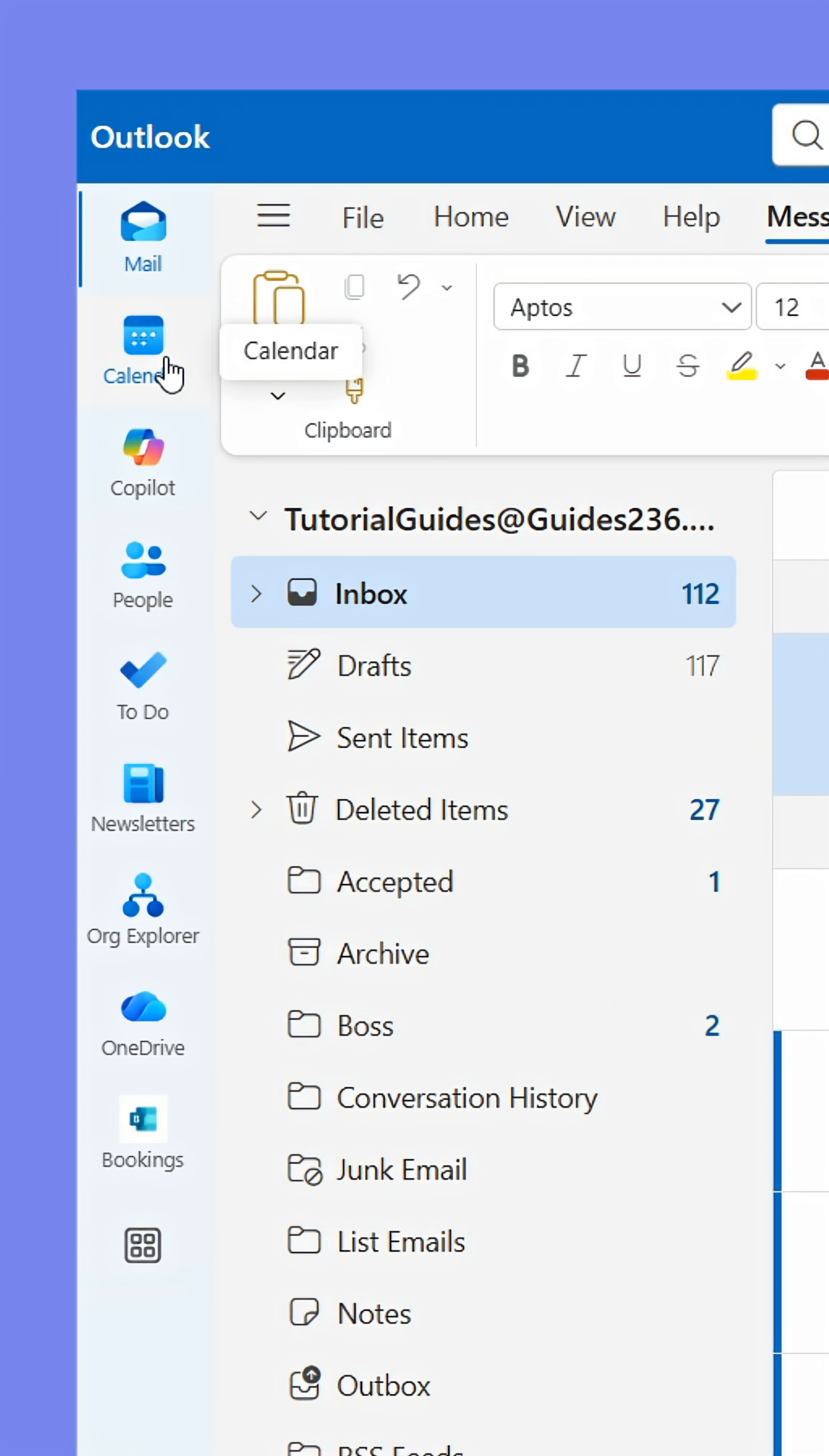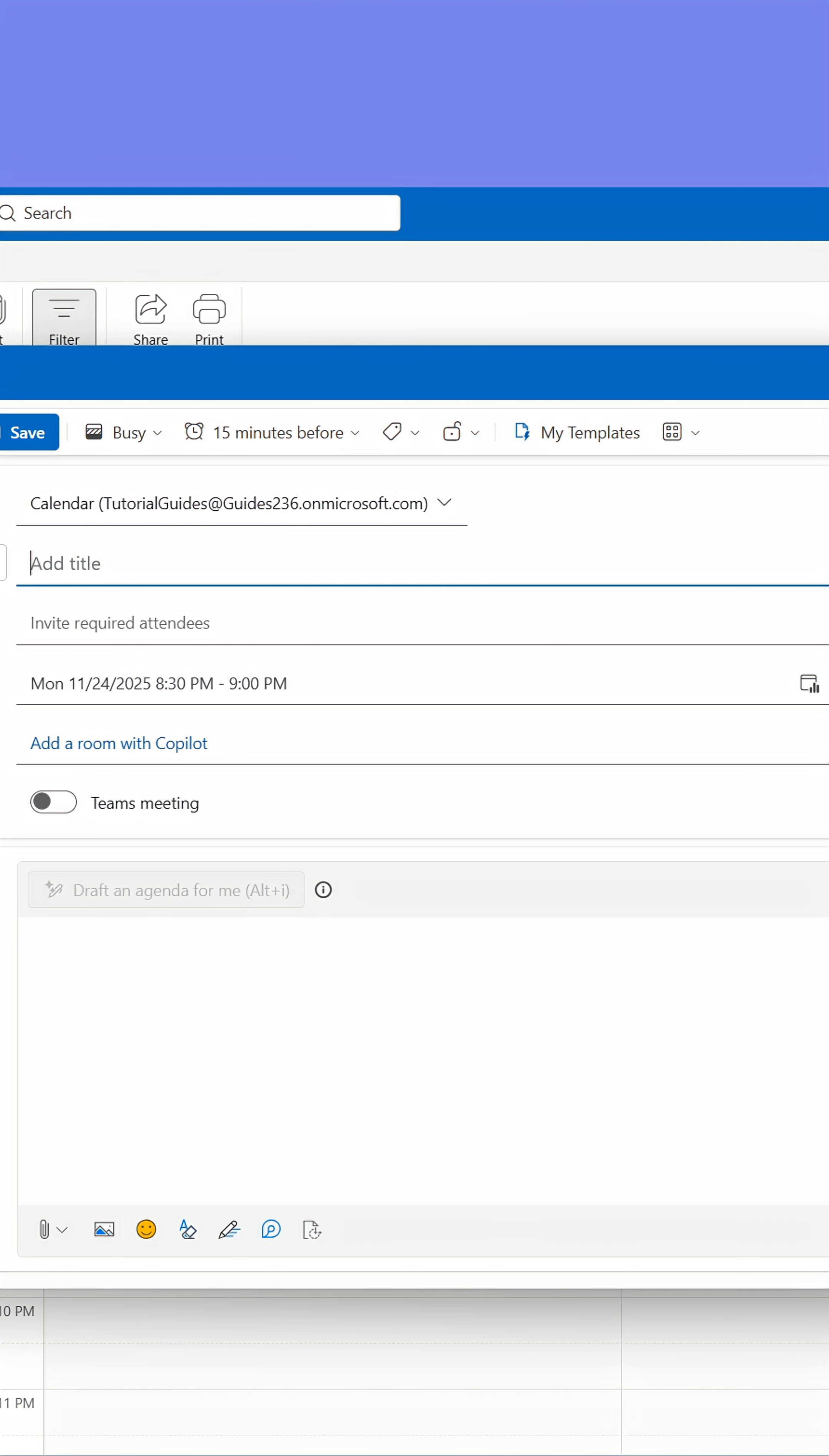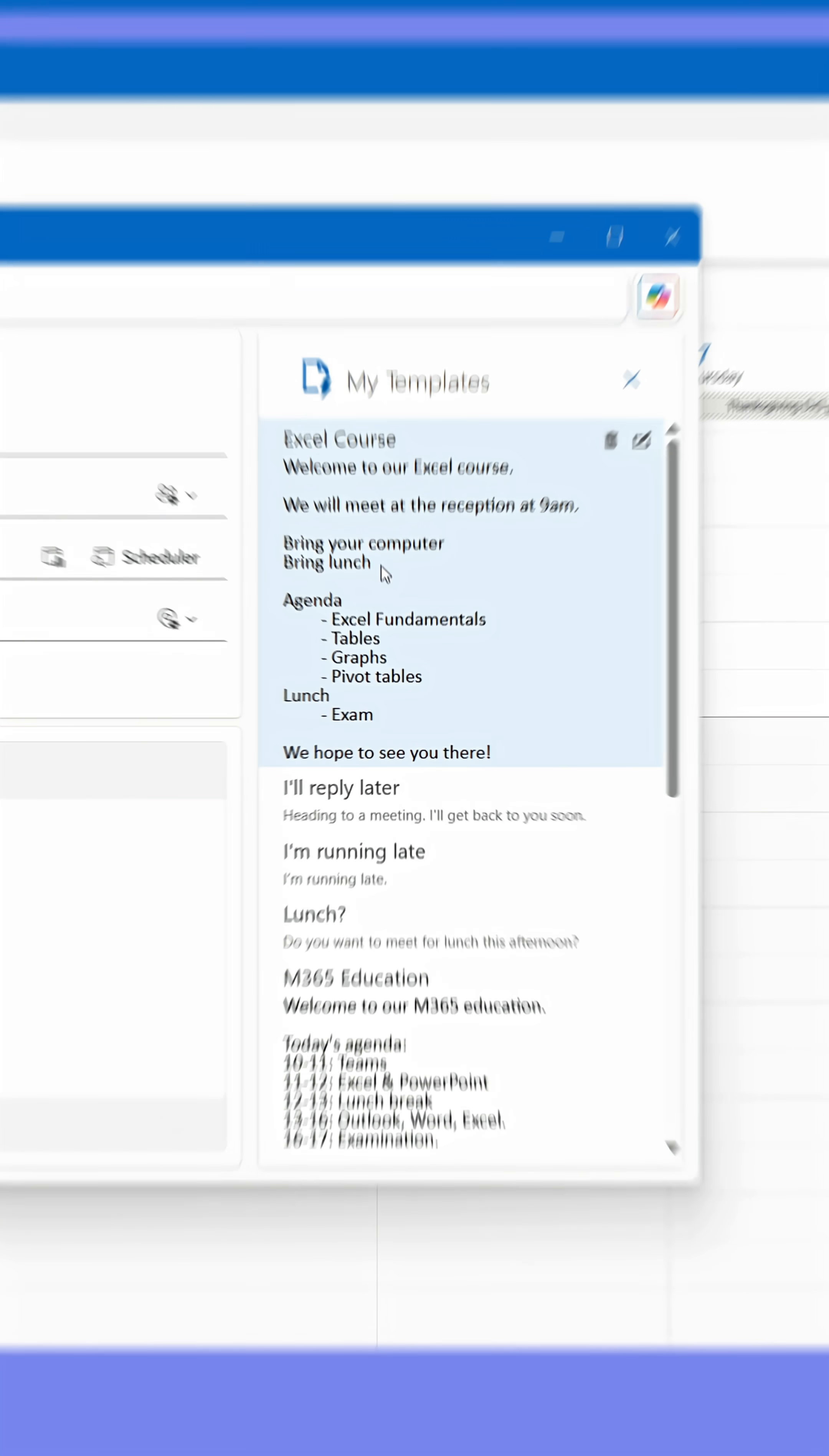You can use the same templates for calendar bookings, which is nice when you often book meetings with the same agenda. In the booking, click Templates at the top to access your templates, then insert them by clicking them.